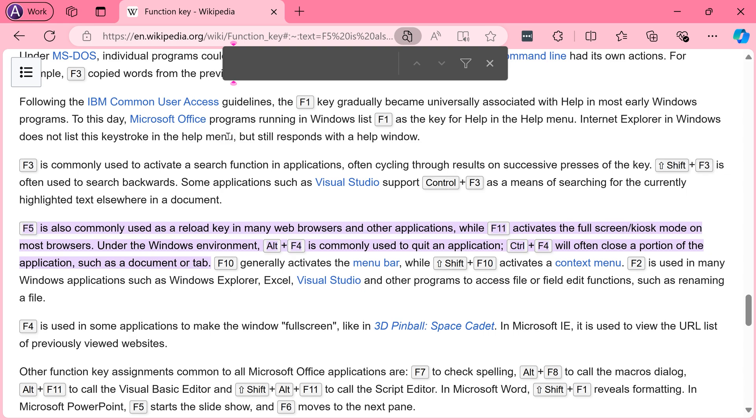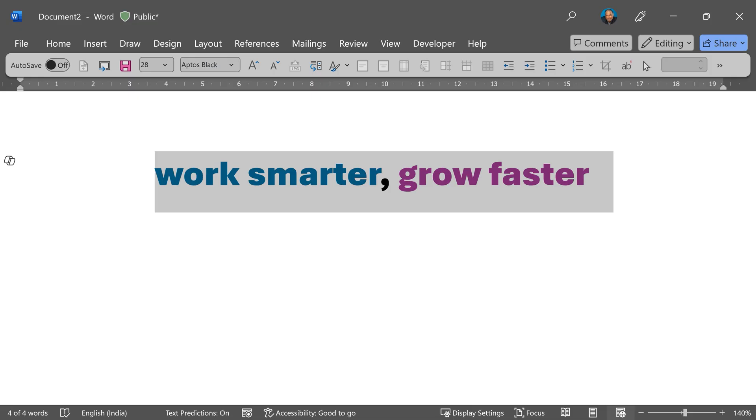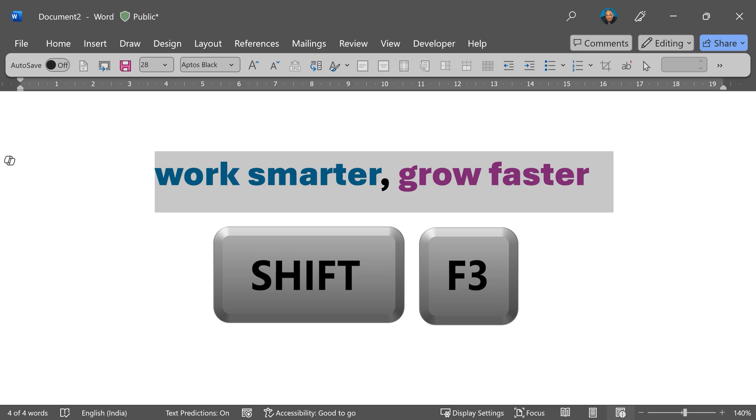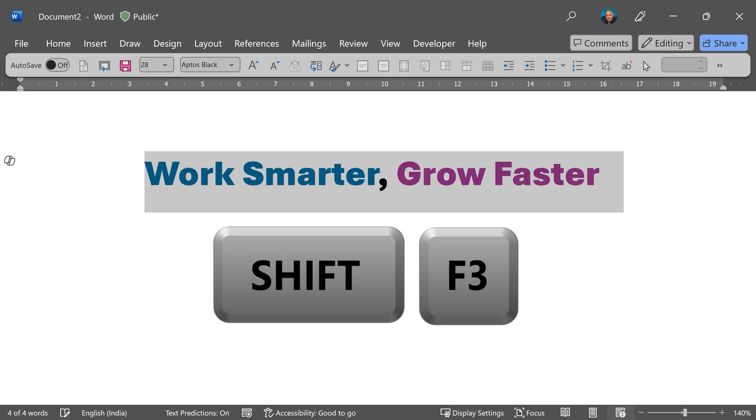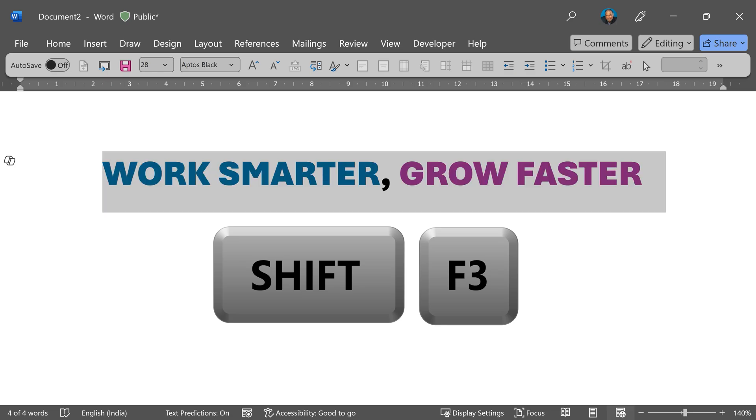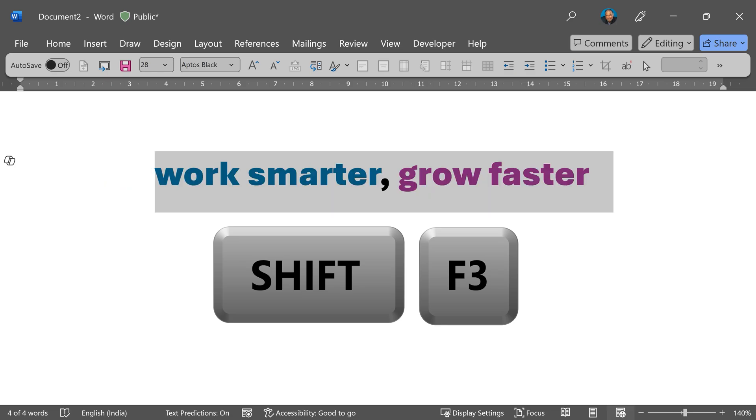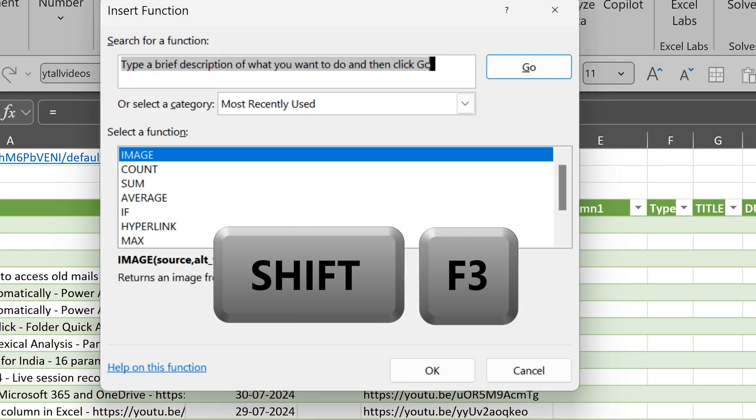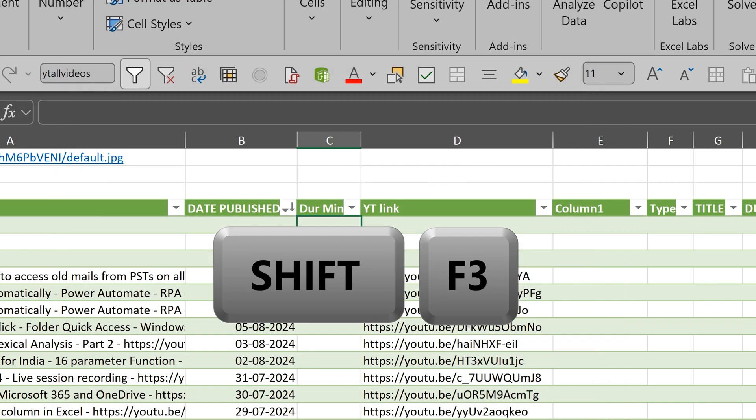F3 in browsers goes to search. In Word, PowerPoint, and Outlook, Shift F3 is change uppercase, lowercase, title case and so on. And in Excel, Shift F3 is insert formula.